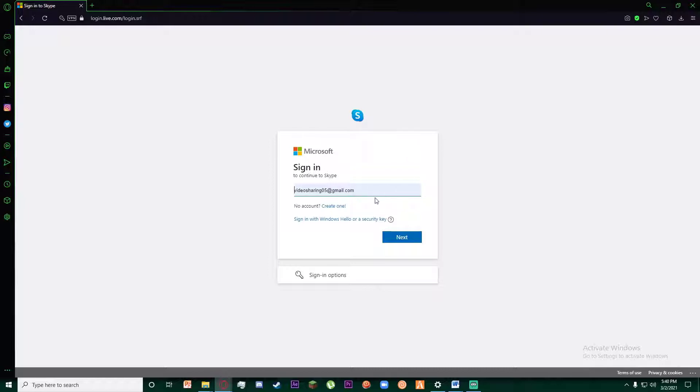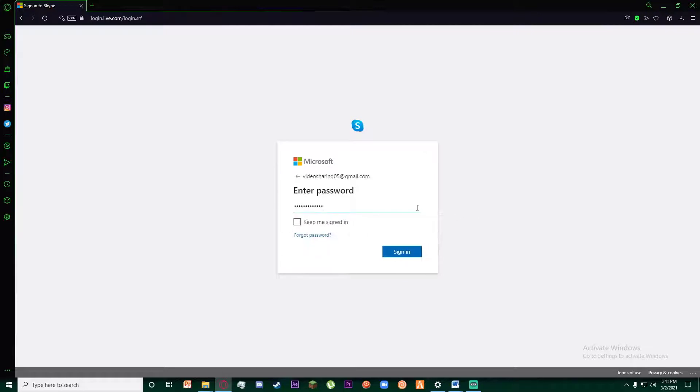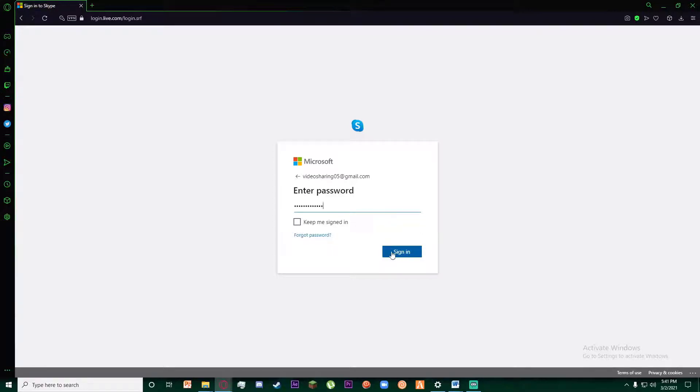So go ahead and enter your email and click on next. Finally, once you have entered your email, it's going to ask you for your password. So go ahead and enter your password and finally click on sign in button below here.